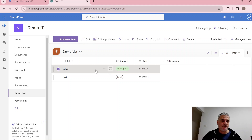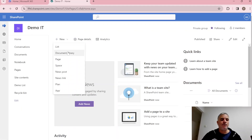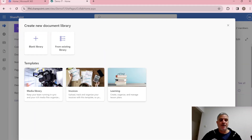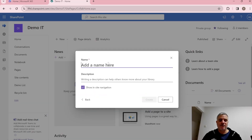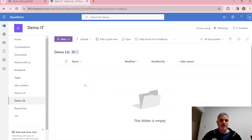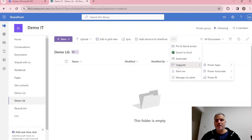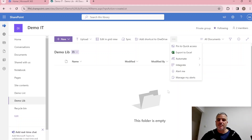You can also add column comments, set up automations, and do grouping. To create a document library, click New and choose Document Library. There are templates available, or you can create a blank one — let's create a 'Demo Library'. You can choose whether it appears in the navigation. The library supports folders, Power Automate integration, alerts, and you can export to Excel.